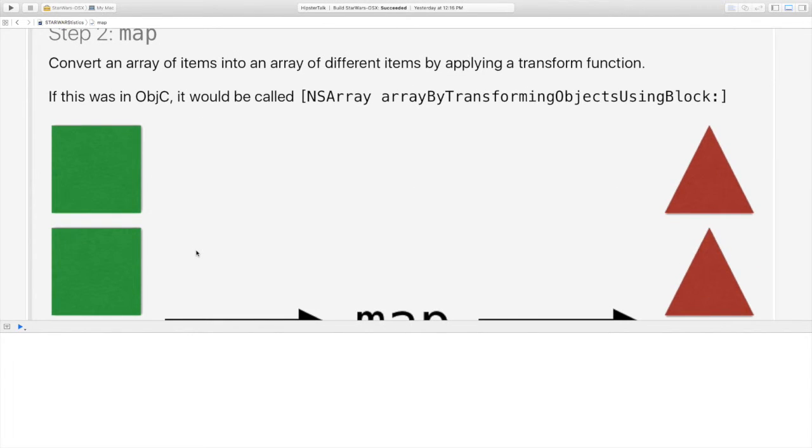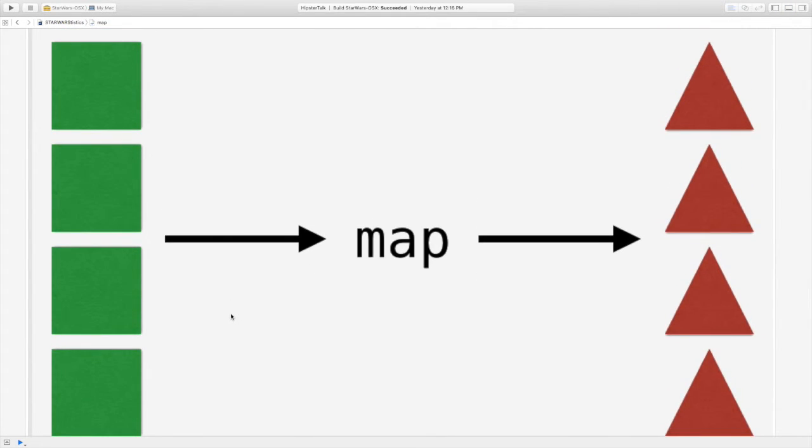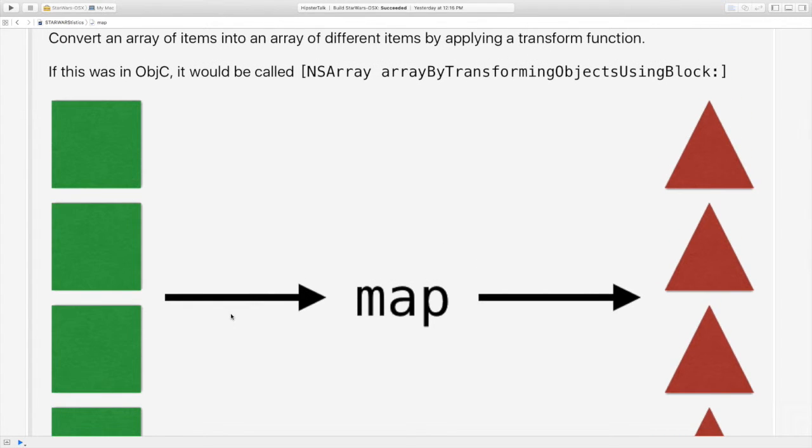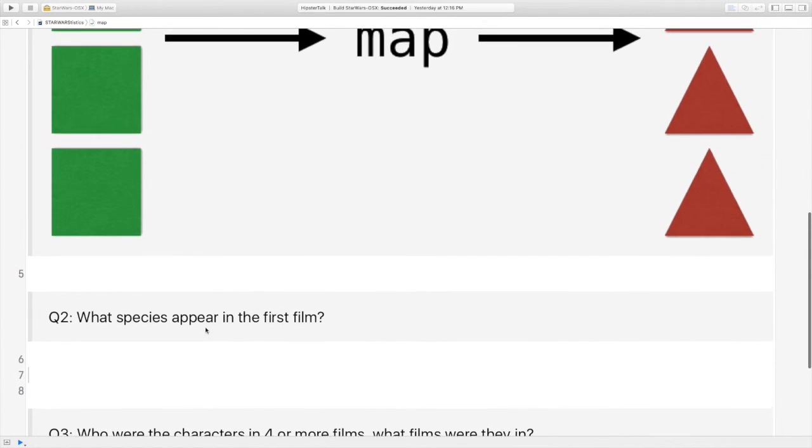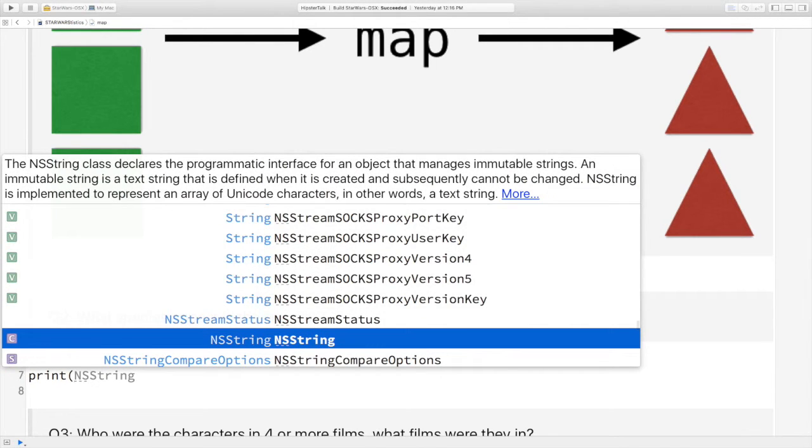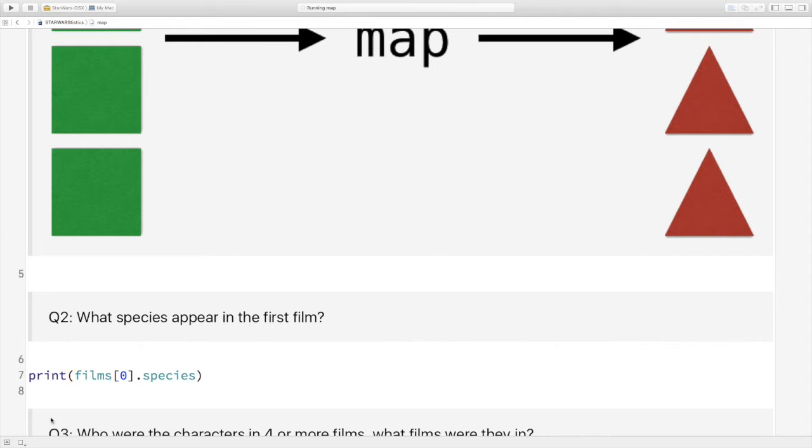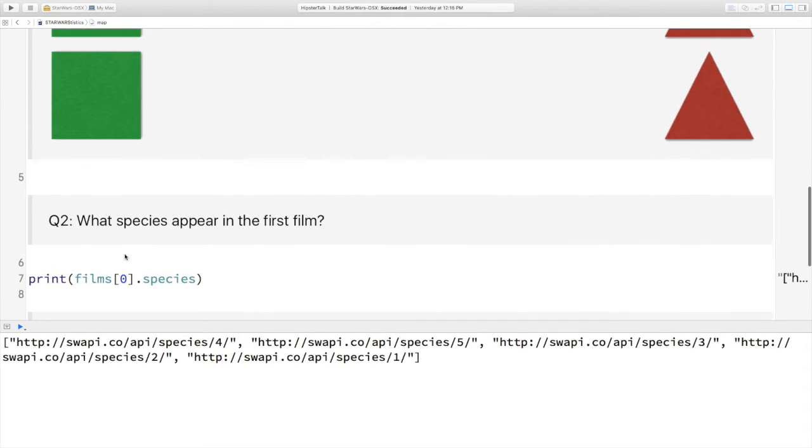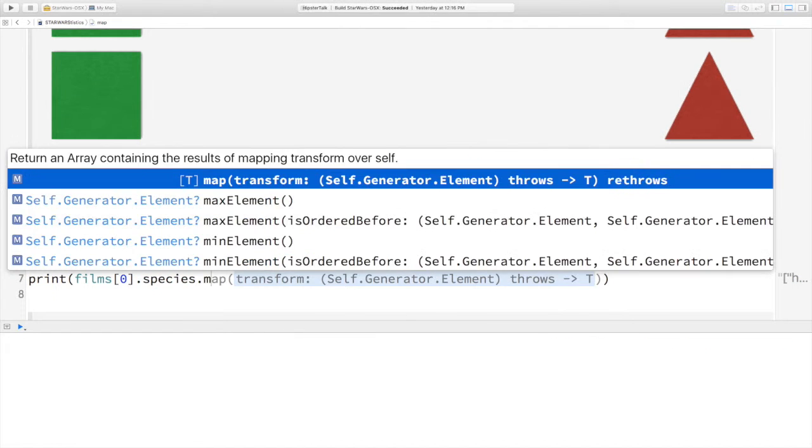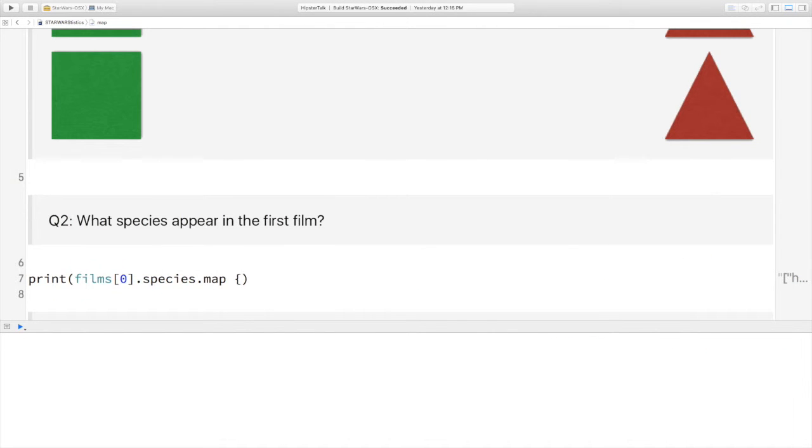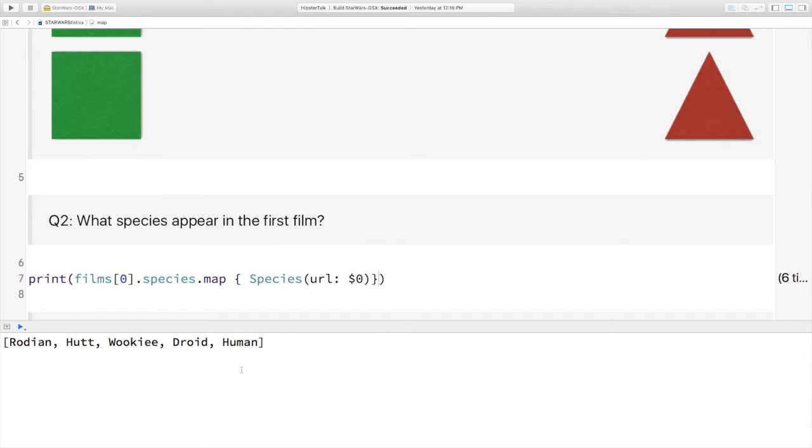Okay, so the second one is map. Some of you have seen map in presentations already. That's what it looks like in pictures. It is taking an array of something and transforming it into an array of something else by applying a transform function to each element. If it exists in Objective-C, it would probably be called array by transforming objects using block. Okay, so as an example of what we might want to do is we want to work out what species appear in the first film. So as an initial implementation, we might think we can just print the species. But we'll run that and we'll discover that that didn't actually give us what we wanted because it's just got identifiers in that species array. So luckily I've got a constructor function. I've got to map that into an array of species. Luckily, I've got a constructor function that takes an identifier and if we run that now, we'll get out the species that are in there.